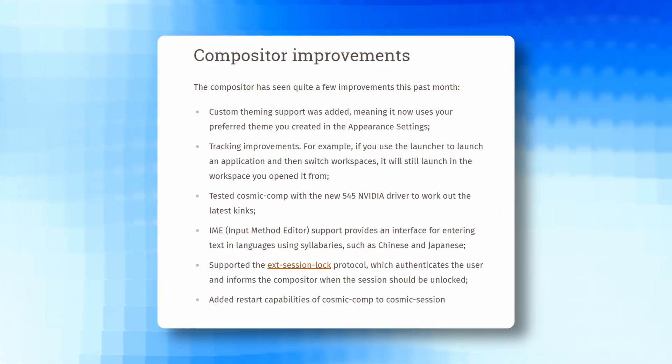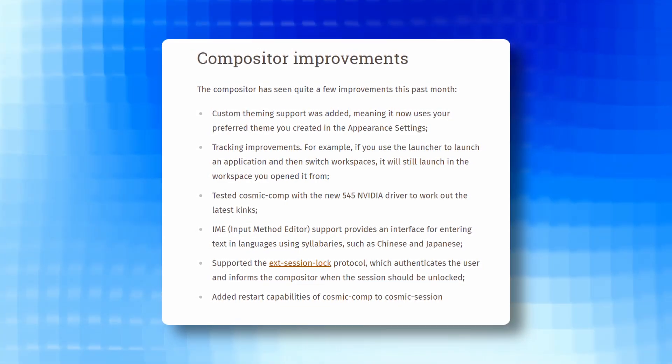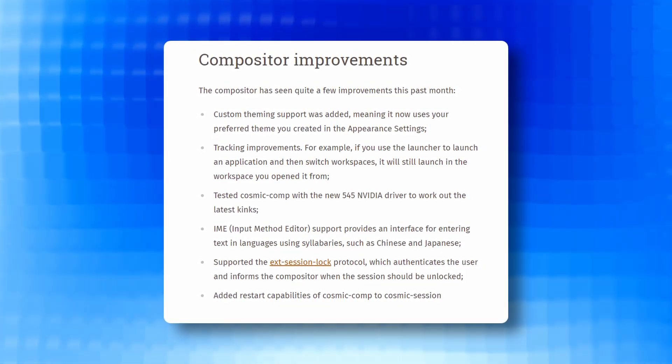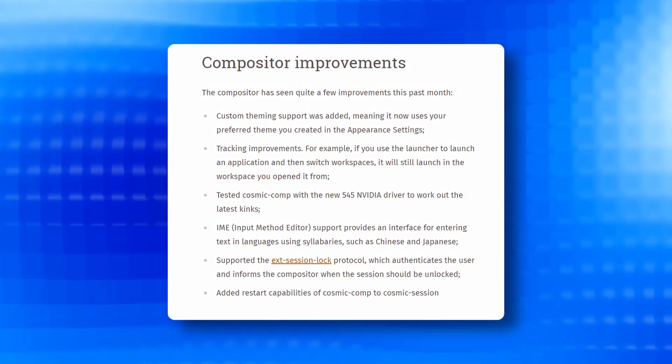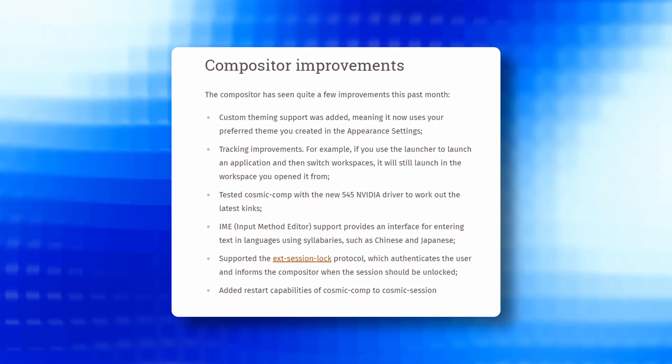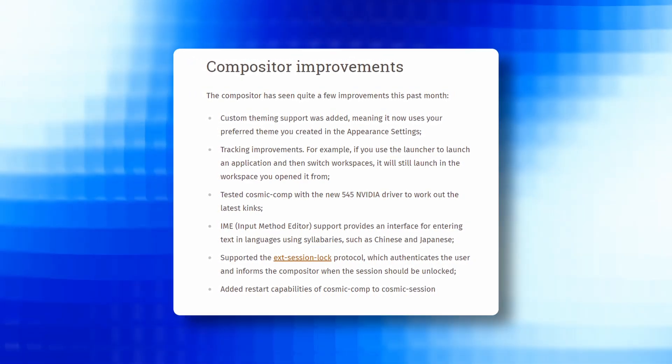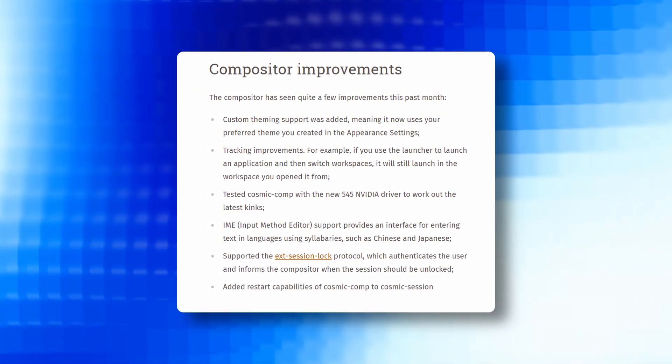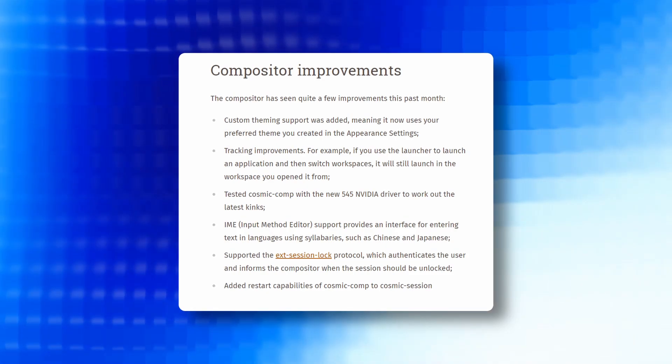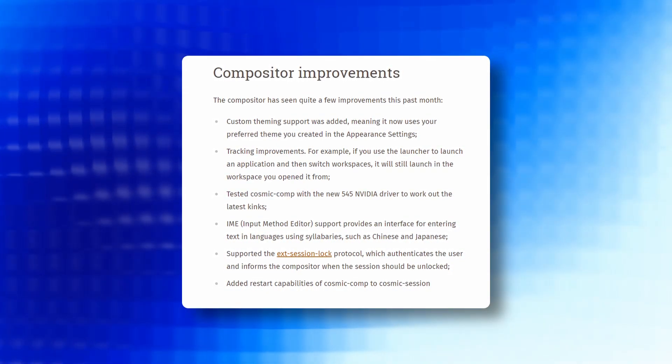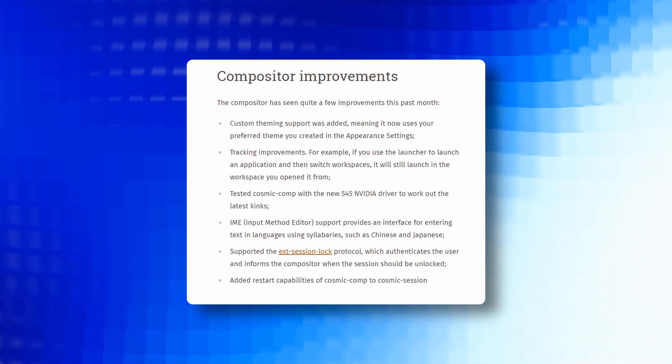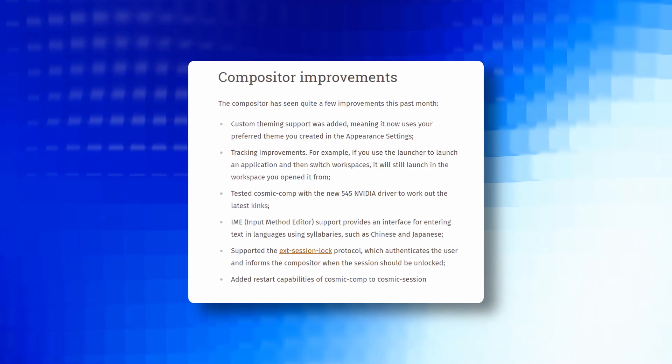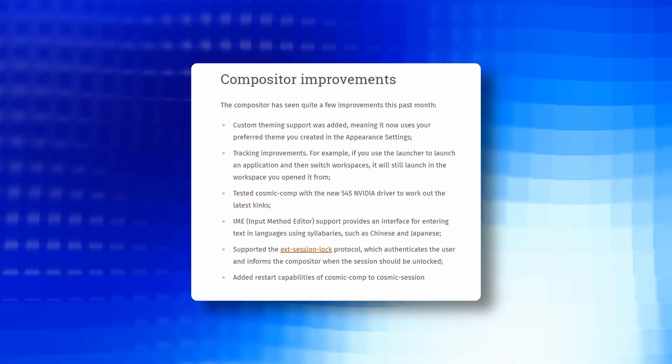Compositor improvements are also there. The compositor undergoes substantial improvements including custom theming support, enhanced tracking compatibility with the latest NVIDIA driver, input method editor, IME support for languages like Chinese and Japanese and more. These enhancements contribute to a more visually appealing and functionally robust compositor.